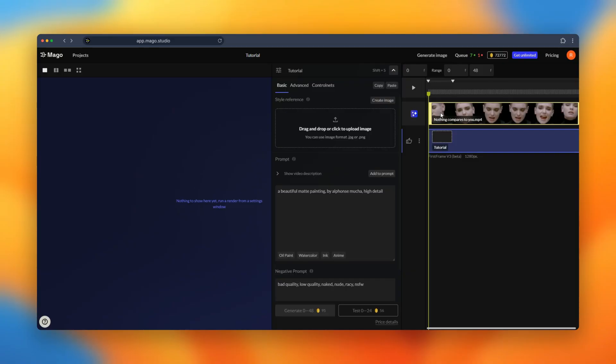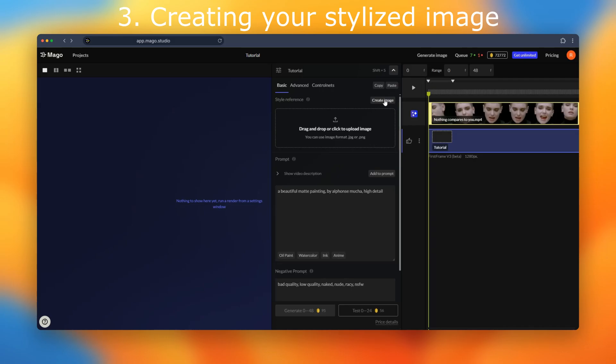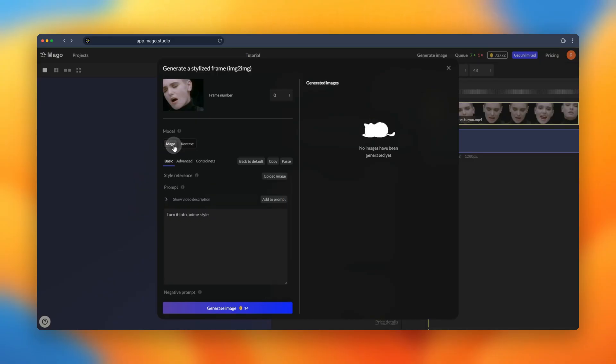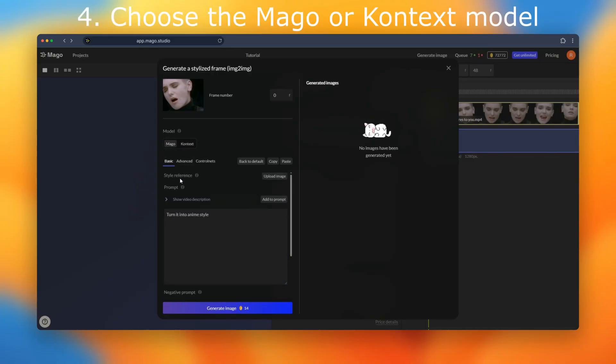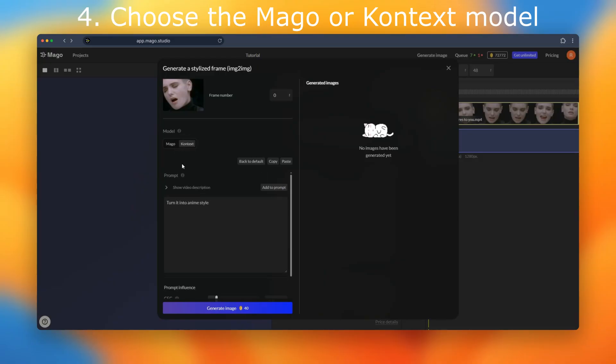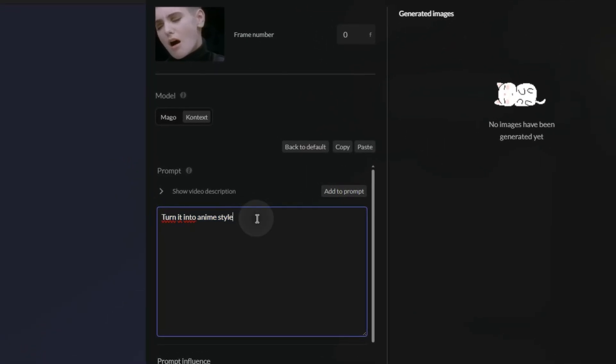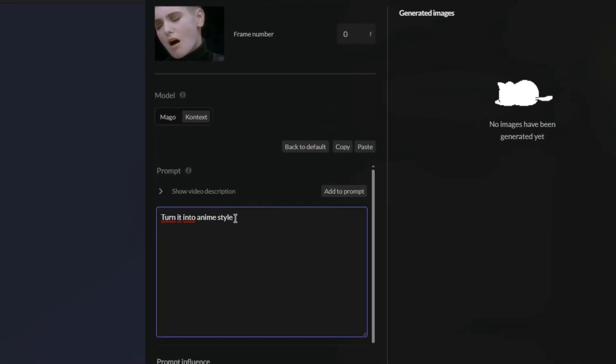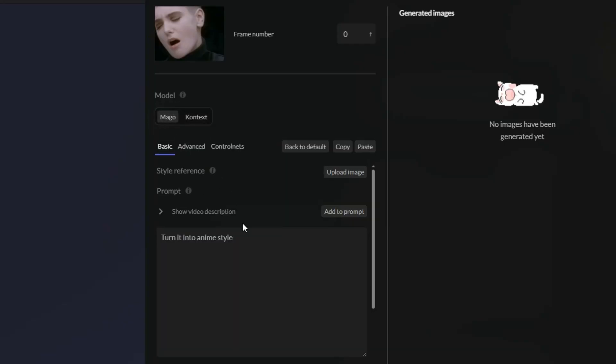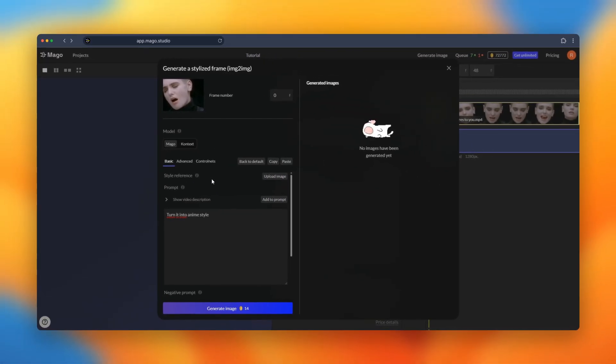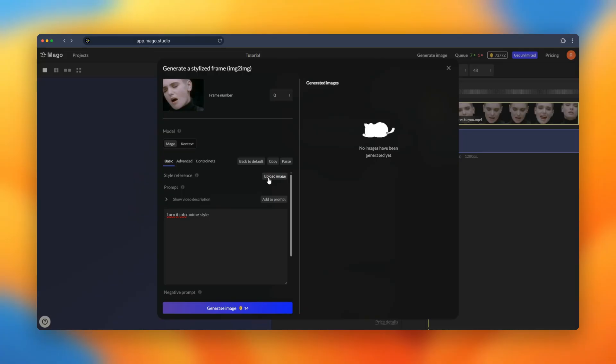We will start by creating our stylized image directly into MAGO because we have integrated an image-to-image workflow. When we open it we have two options. The MAGO workflow in which we can add a reference image or the context workflow focusing only on a simple prompt. For the video we will use the MAGO option and we start by adding our style reference image.